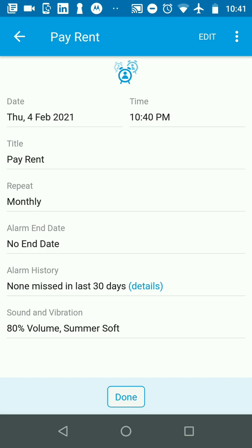can repeat on a given date every month, so you can always be on top of your milestones and deadlines.